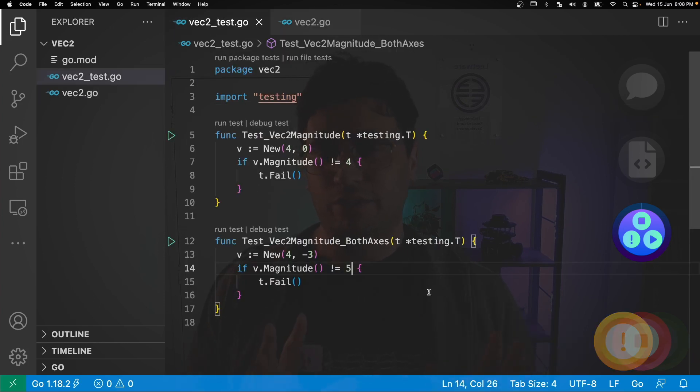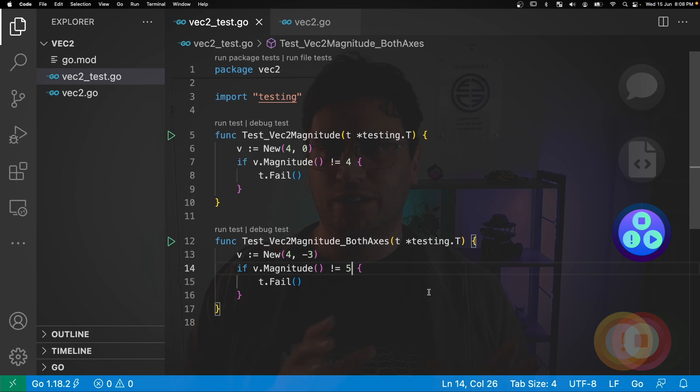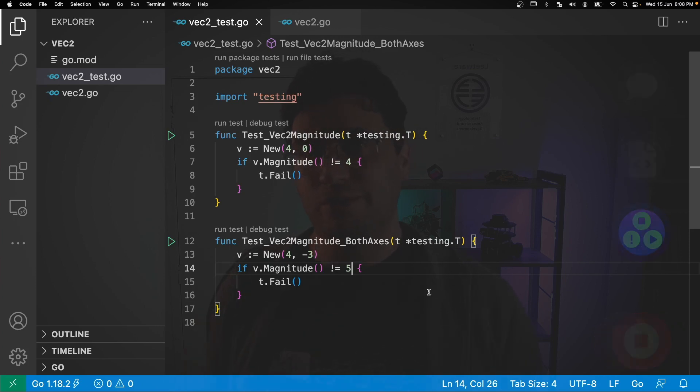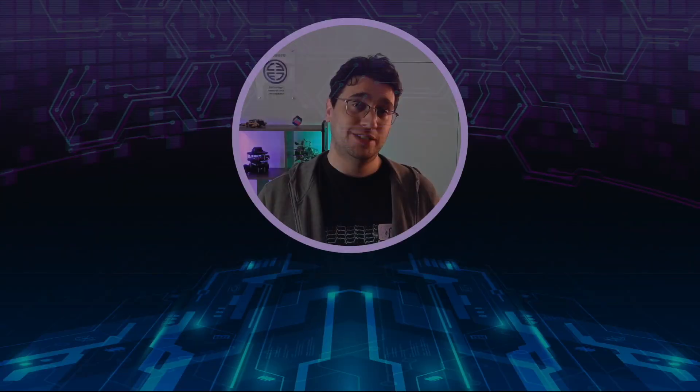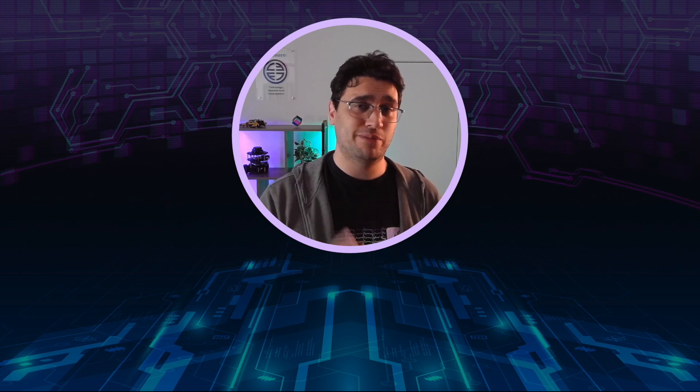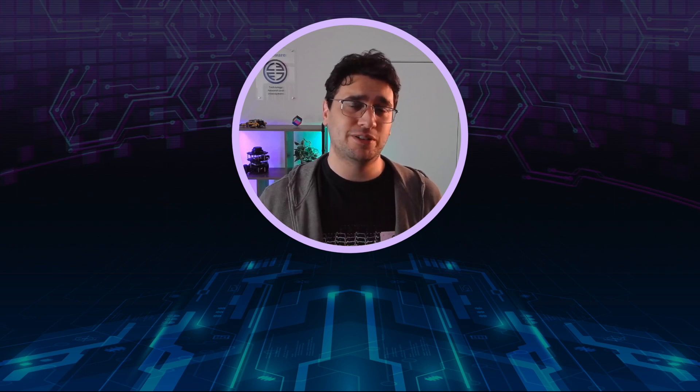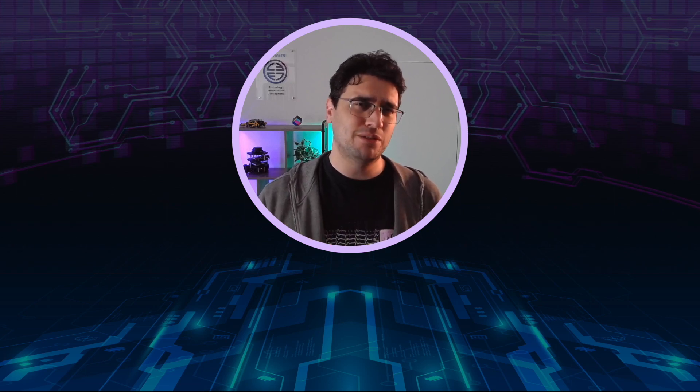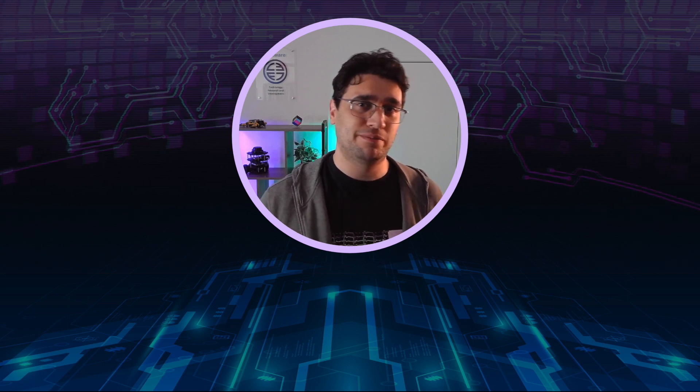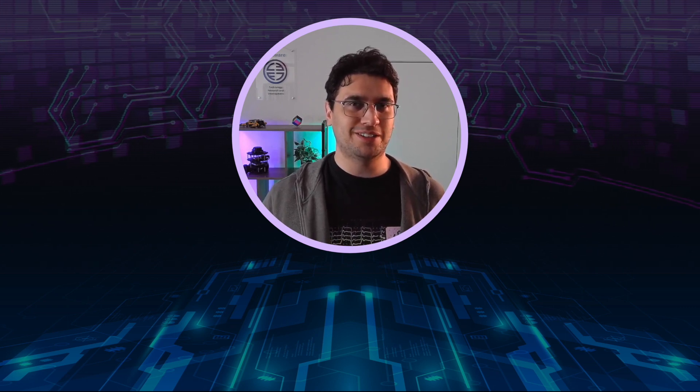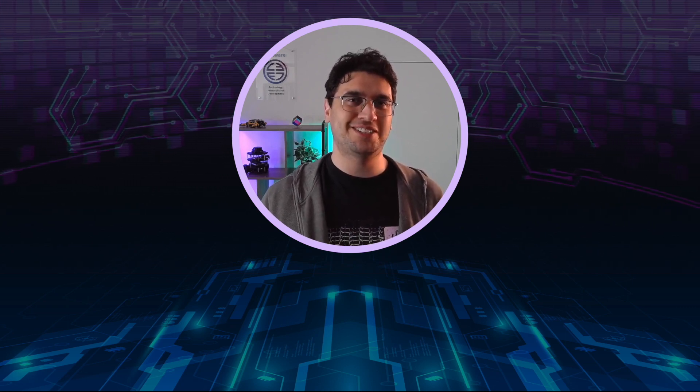We've now gone through the red green refactor loop twice. And hopefully that's ingrained the process of test-driven development for you. TDD requires a bit of patience and practice at first, but is an invaluable technique for disciplined software development. I've been Hwani Bryson, happy testing, and I'll see you later.